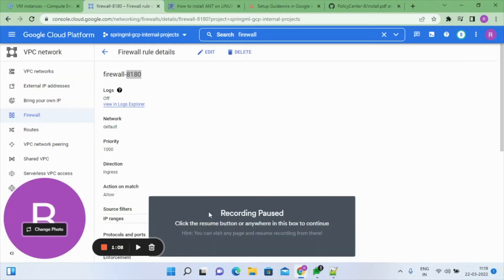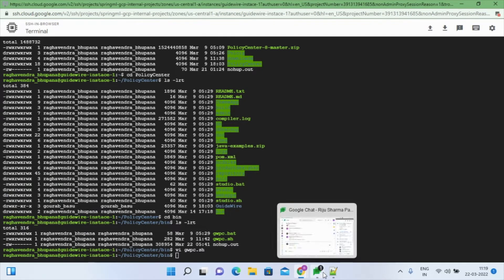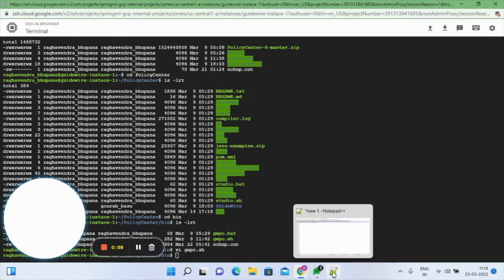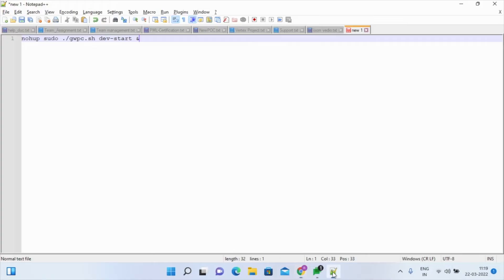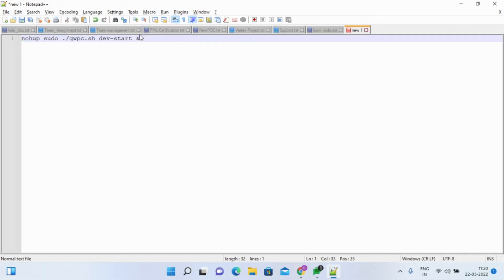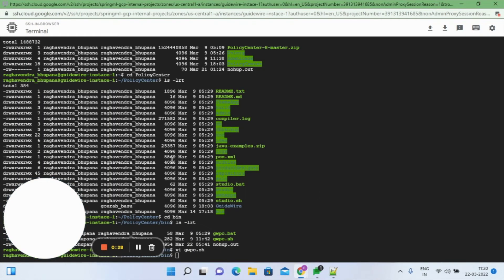Once everything is installed and the home directory and firewall are set up, we start the server using the command 'gwpc.sh devstart'. For the stop command, just replace 'start' with 'stop'. We use the sudo command because the OS is Linux, and we use nohup so the command runs in the background even if you close the compute instance terminal.